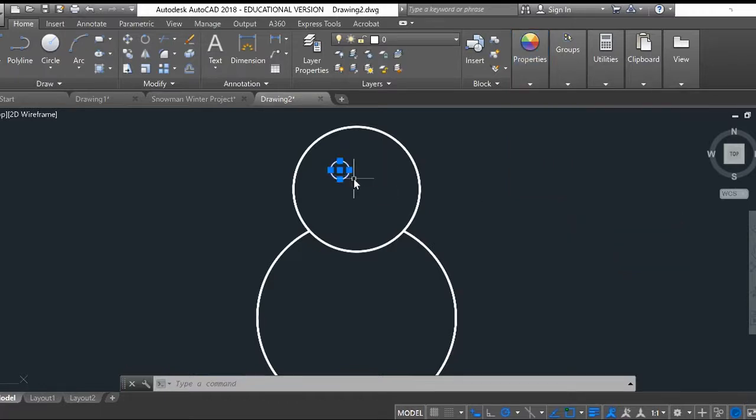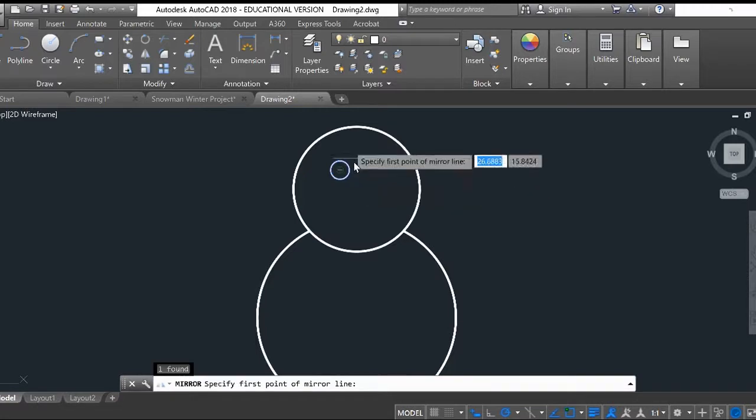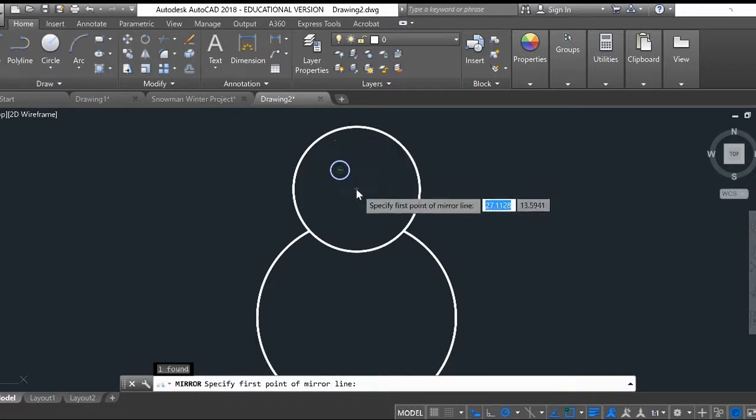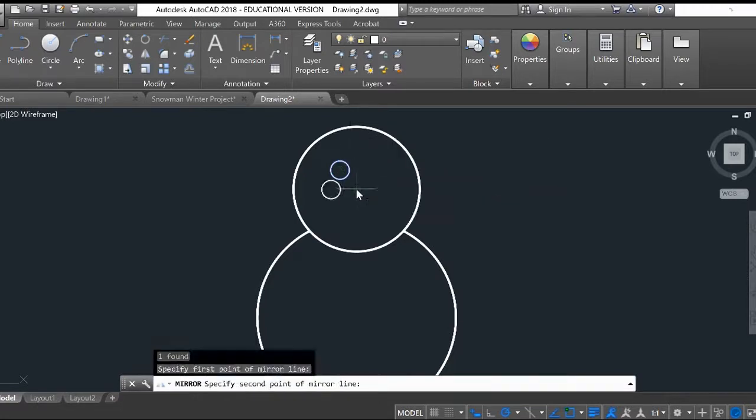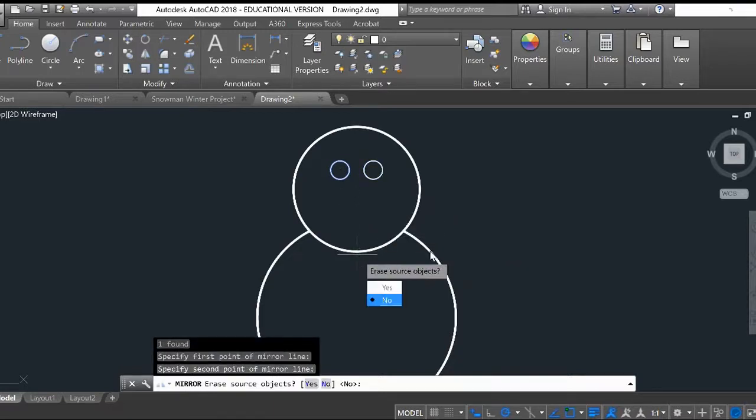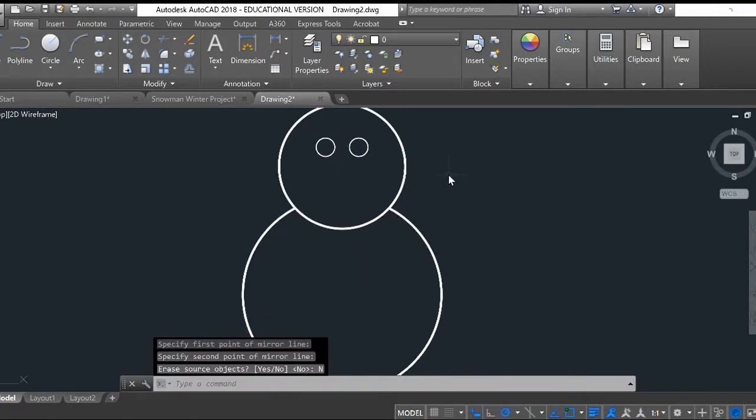Point five should be fine. Now that my circle is selected, I'm going to type in the mirror command. For my first point, I'm going to specify this point here. My second point is going to be anywhere along this vertical line right there. Do I want to erase the original object? No. There's my little eyes.